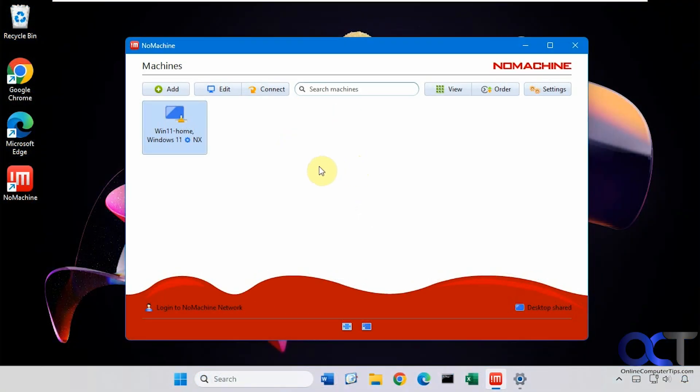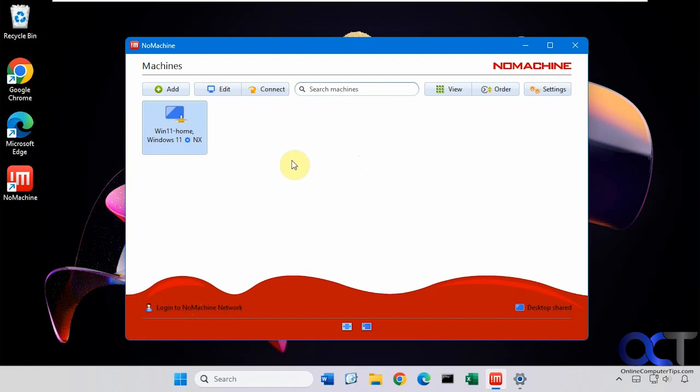So this one just has the free software. It's not connected to the network. You can see here you could log in right there if you wanted to log in to the no machine network. But you don't need to do so for a basic remote desktop over the network. And you can see here it found this one as well.